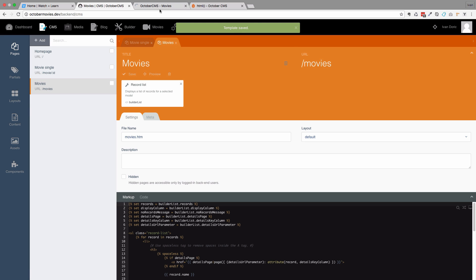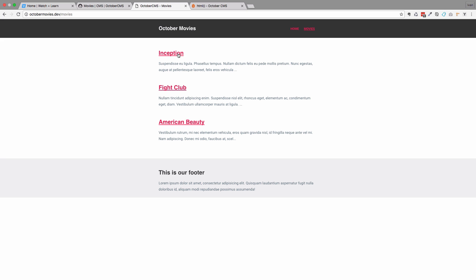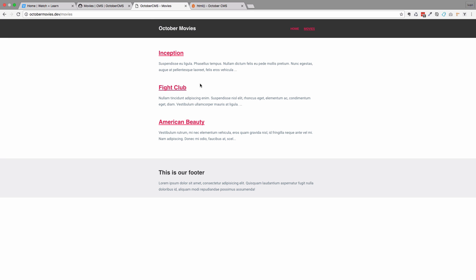Let's see what we get now. As you can see, you already have these links right here: Inception, Fight Club, and American Beauty. And if you check out the URL down here, you can see that it says Movie 1, Fight Club is Movie 2, and American Beauty is Movie 3. So we are currently linking our movies to the details page by their ID. What we are going to do in the next episodes is I'm going to show you how you can do the same thing, but we are going to link it by slug, not ID. But for now, let it stay as it is.